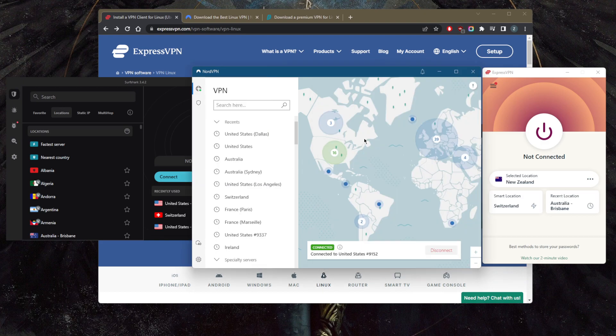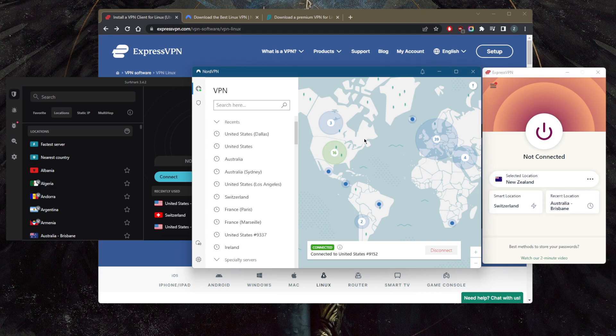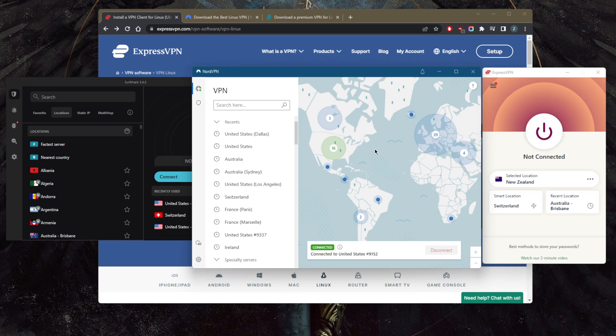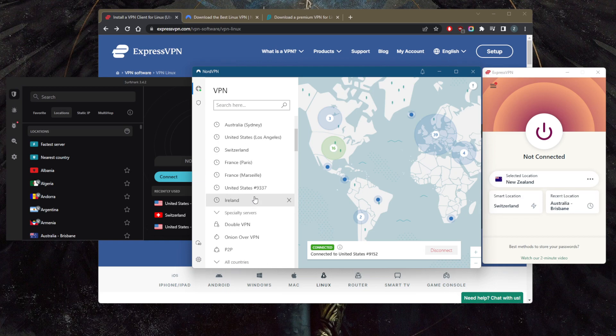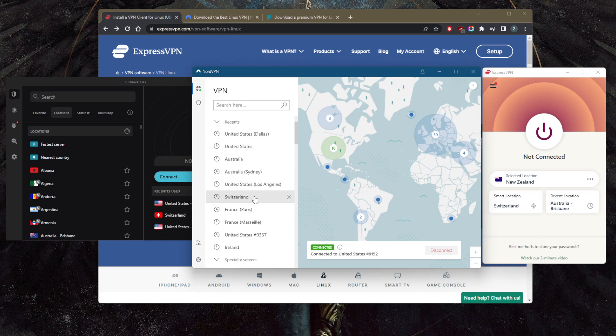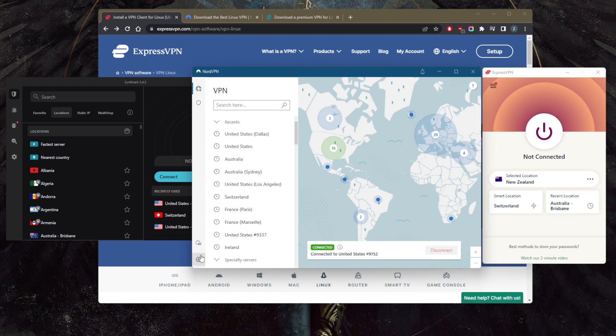Now with NordVPN, you have over 5,400 servers in 60 countries, and you'll be able to secure up to six devices per subscription. NordVPN is very well-rounded, giving you a whole bunch of bonus options and features besides the kill switch and split tunneling, such as custom DNS and more. It has a high focus on performance and speed.